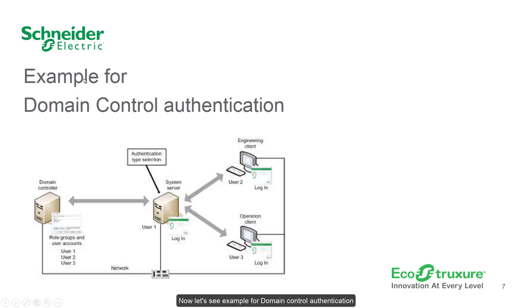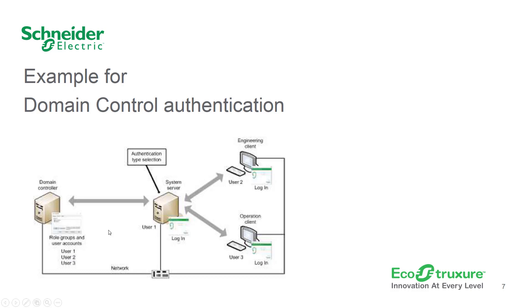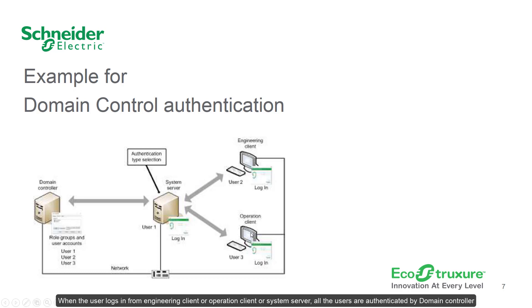Now let's see example for domain control authentication. As you can see in the picture, this is the domain controller where all the users are created with the roles and associated groups. This is the system server and these are the clients. When the user logs in from engineering client or operation client or system server, all the users are authenticated by the domain controller.